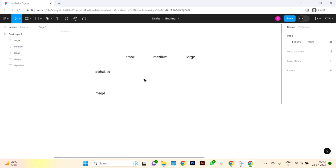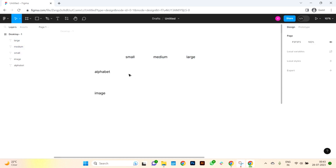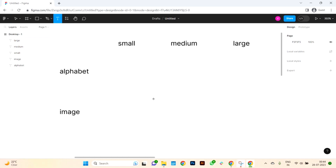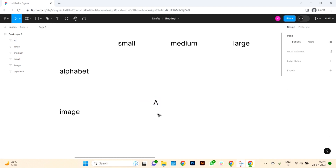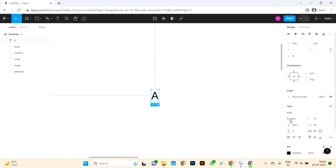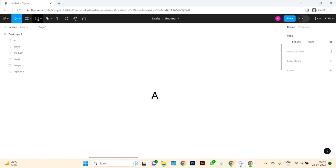Let's proceed with creating our avatar components. First, we'll start with the alphabet avatar, where we'll display the first letter of the user's name inside a 24x24 pixel rectangle. With the type tool, I am inserting the letter A, which represents the initial letter of the name. I have chosen the Inter font with a font size of 16 pixels.